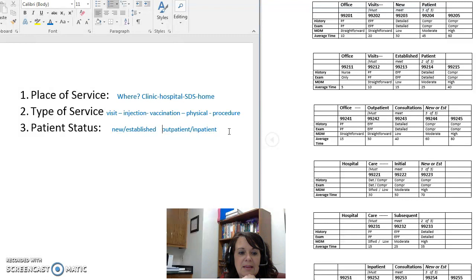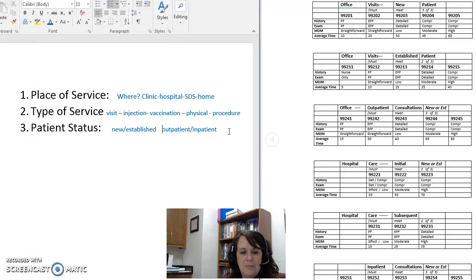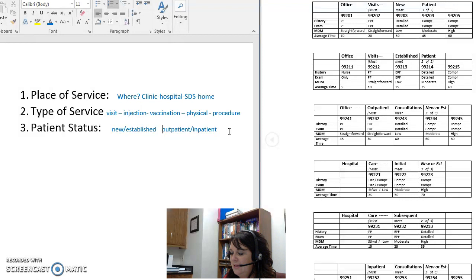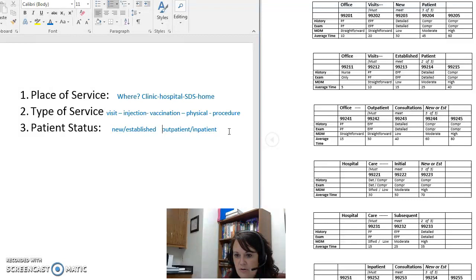So these three things — place of service, type of service, and patient status — are what we need to think about before we start finding our code. When reading a clinic note, ask yourself: where are we, what are we doing, and what is the patient's status? For example, if it's an outpatient clinic visit and the patient is established because she was seen here last week, then you can go into your code book and get started finding that code.